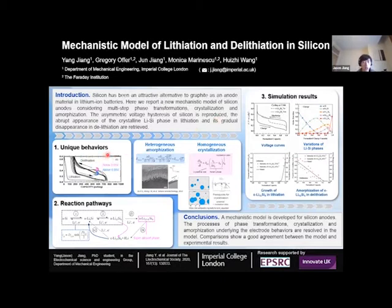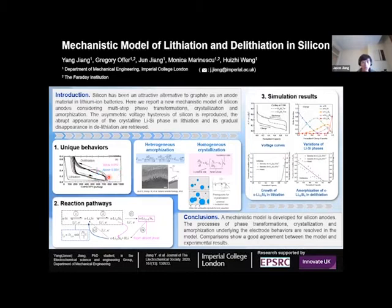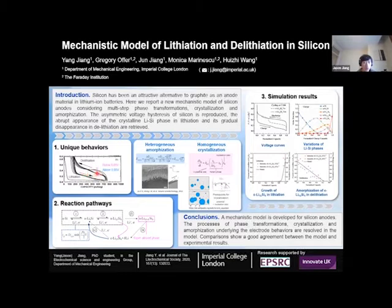Silicon is a kind of alloying material which shows very unique behaviors. This figure shows that the voltage curves of silicon are dependent on the lithiation depth. When silicon is lithiated to above 0.05 volt, the voltage curves present a sloping shape, while when silicon is highly lithiated to below this voltage, the voltage will jump and present a flat plateau in the delithiation branch.